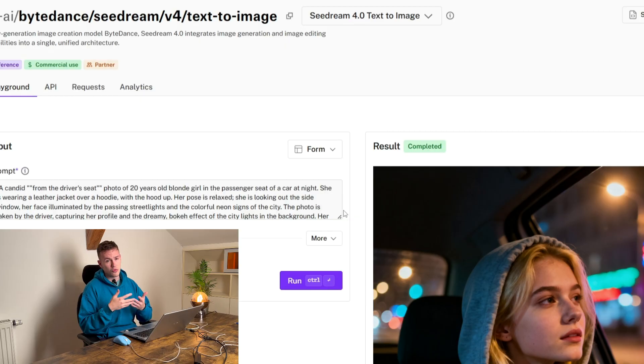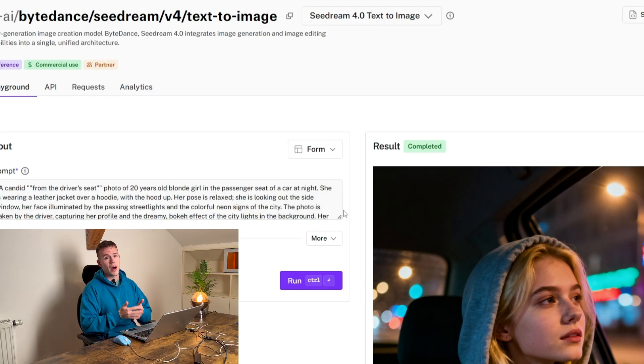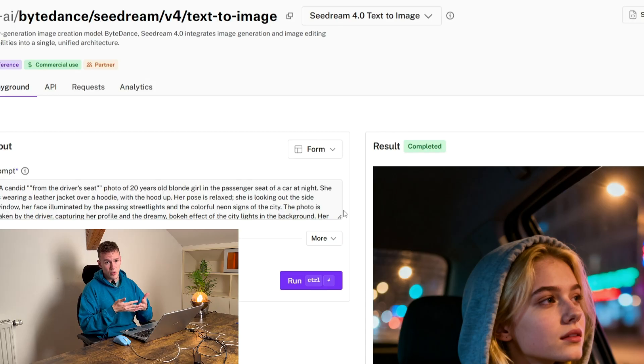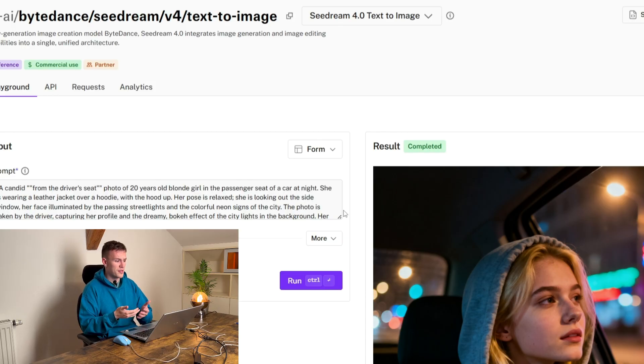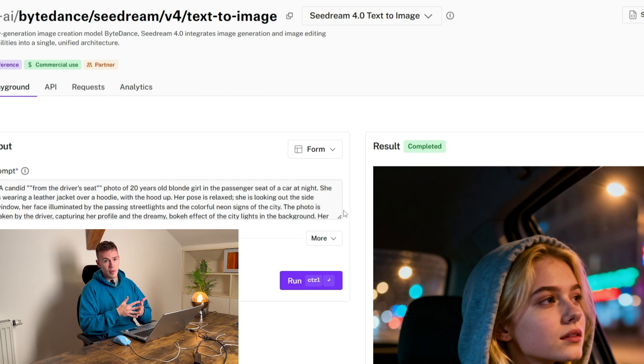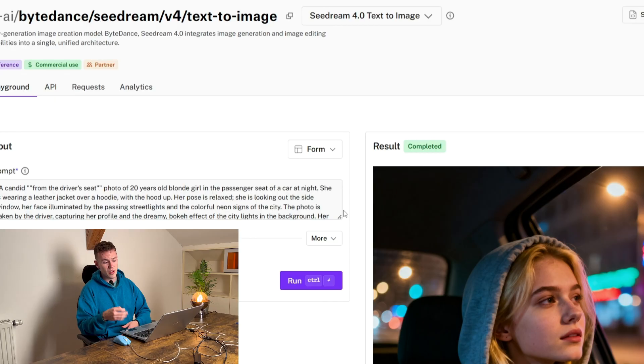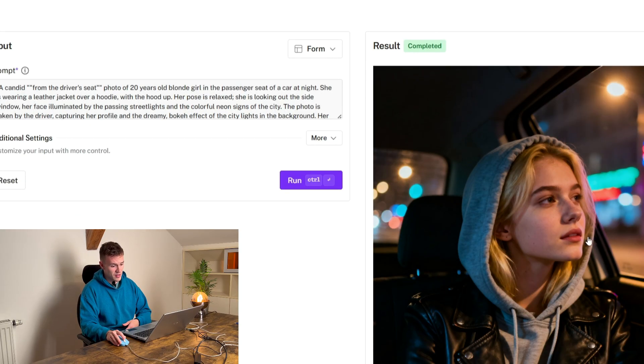There are two more options that you can use. You can use Quen image model but you have to set it up in ComfyUI or on this website but there's no need to do that. Or you can use Nanobanana from Google. It's free but the quality is not as good as you can get in these images.